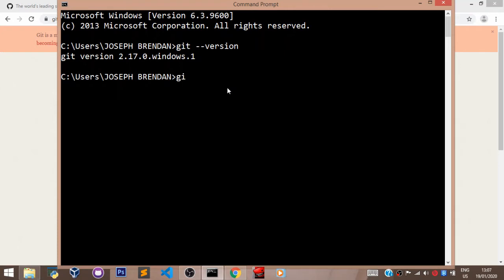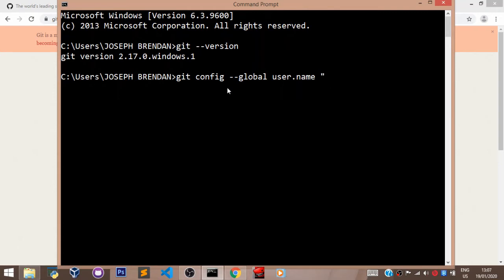We'll say git config --global user.name. Then you pass in the quotes there, you type in your own name. My name is Joseph Brendan. Then you press enter.